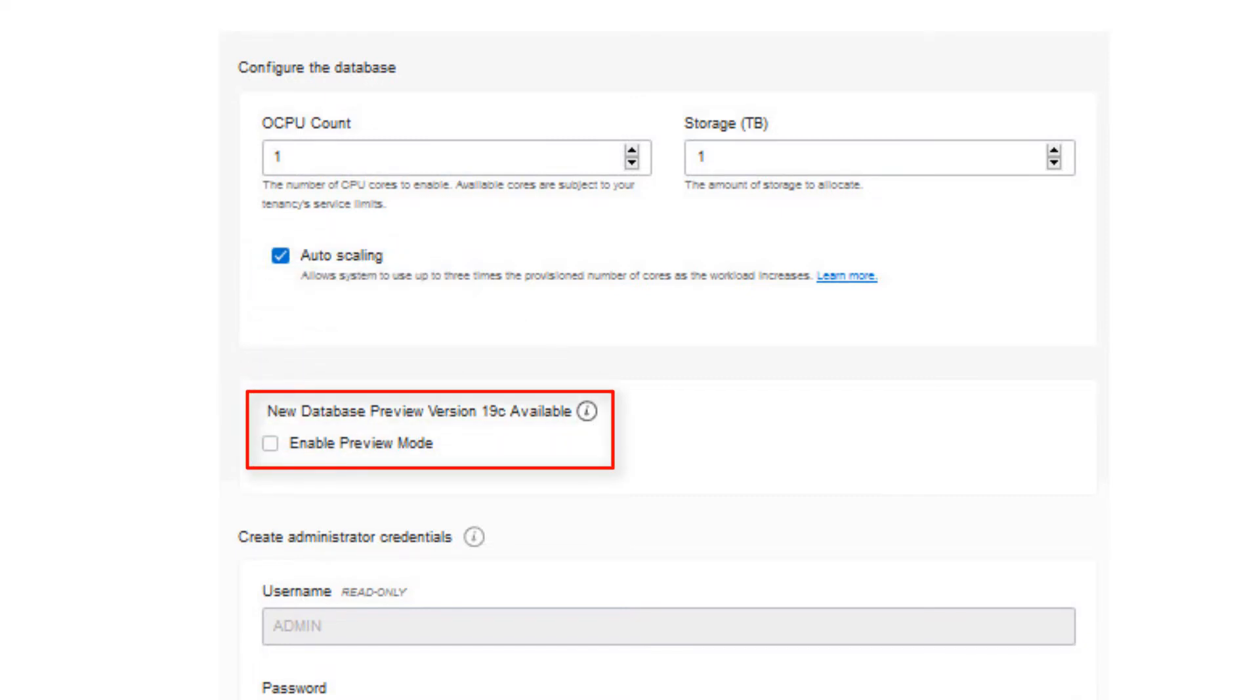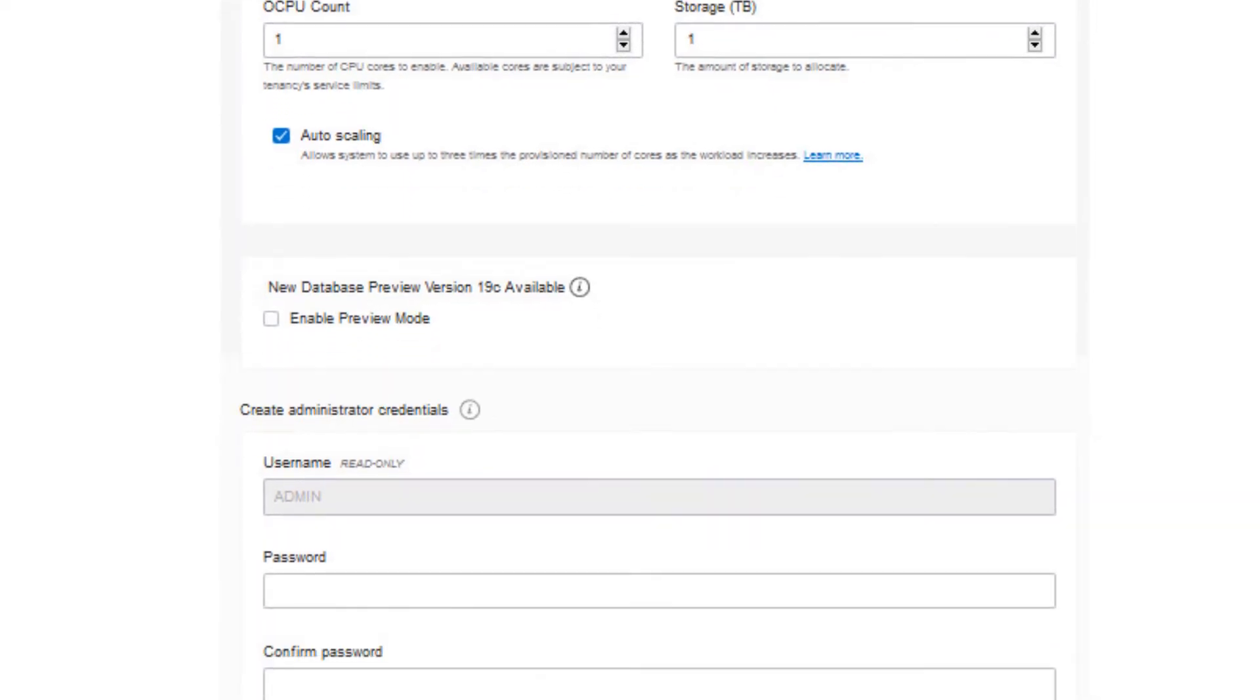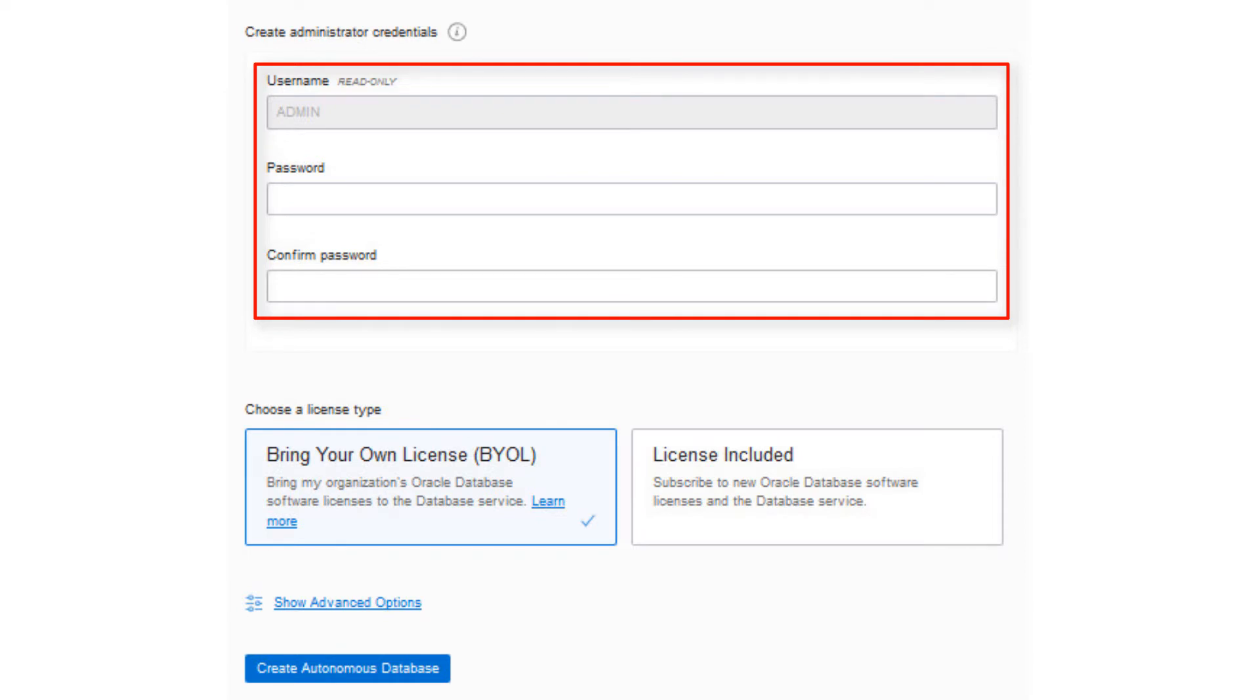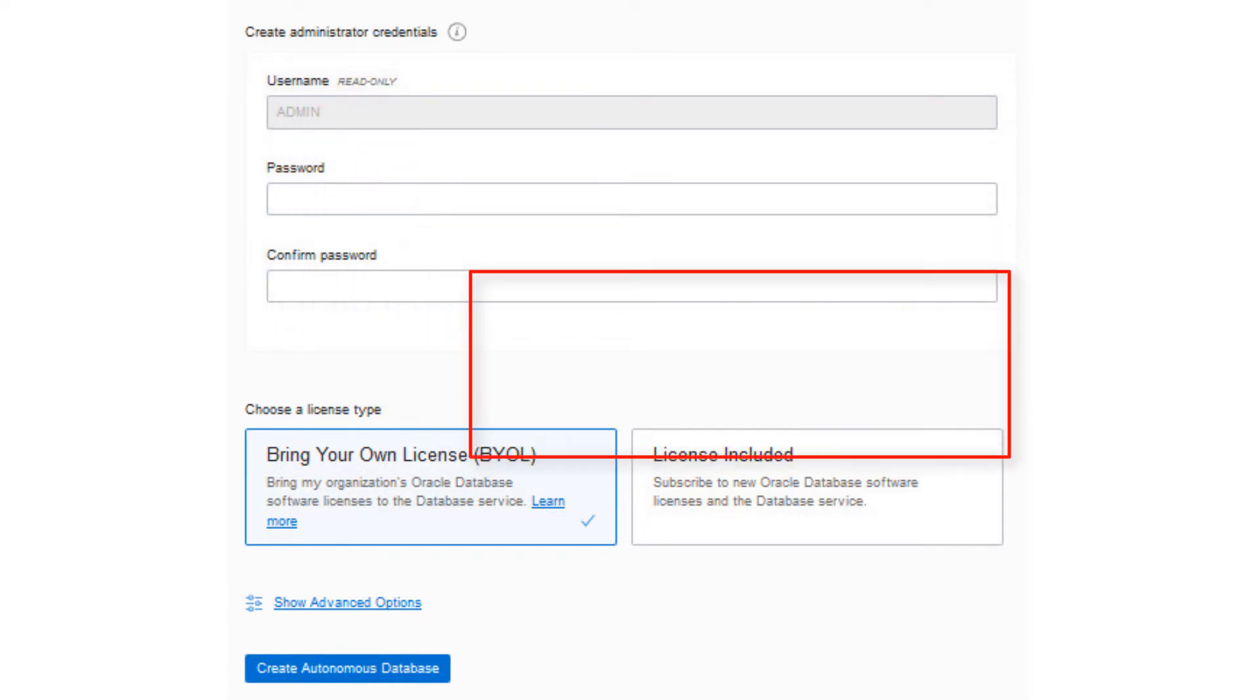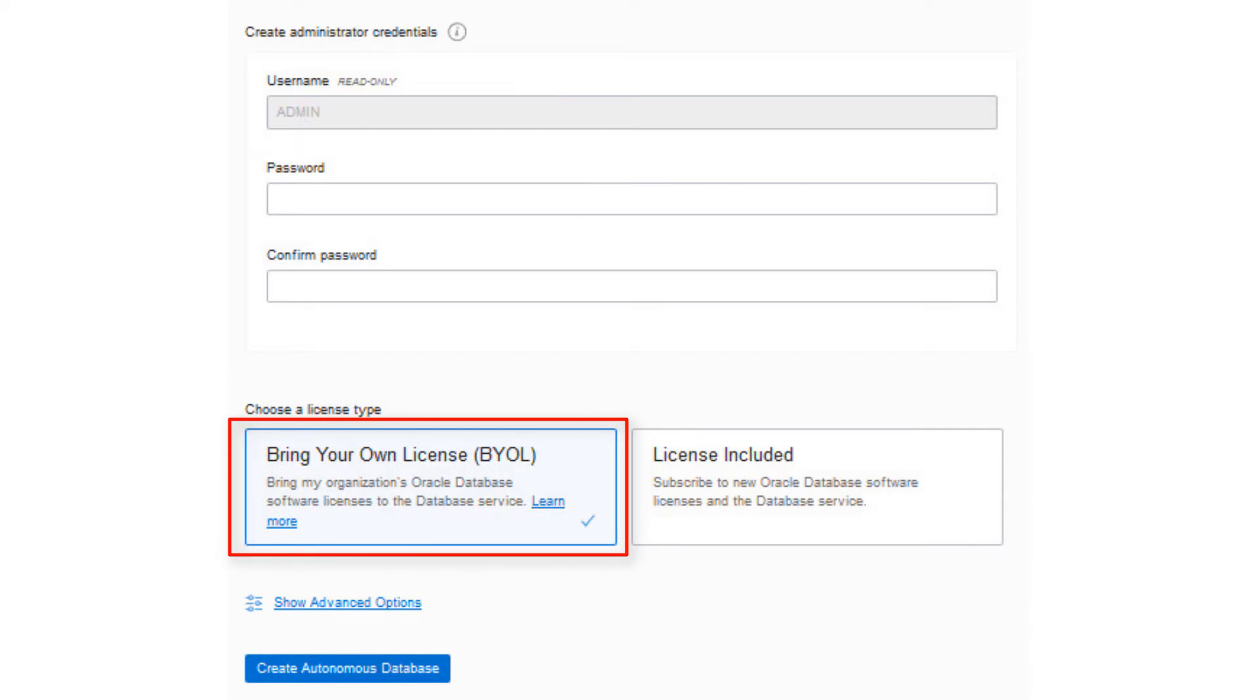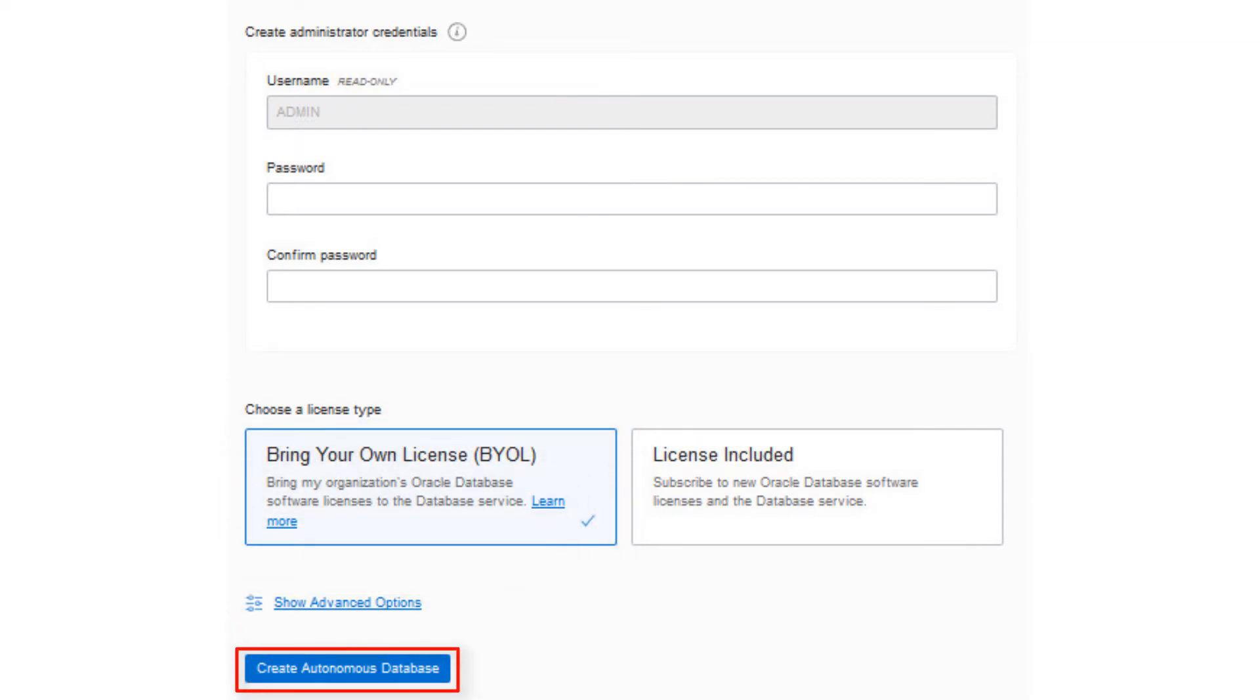Oracle periodically provides a preview version of Autonomous Database. You can enable the preview mode to test your applications and become familiar with features in the next release of Autonomous Database. Specify an administrator password for the admin user of the service instance. For license type, select whether you are using an included license or bringing your own license. Click Create Autonomous Database.